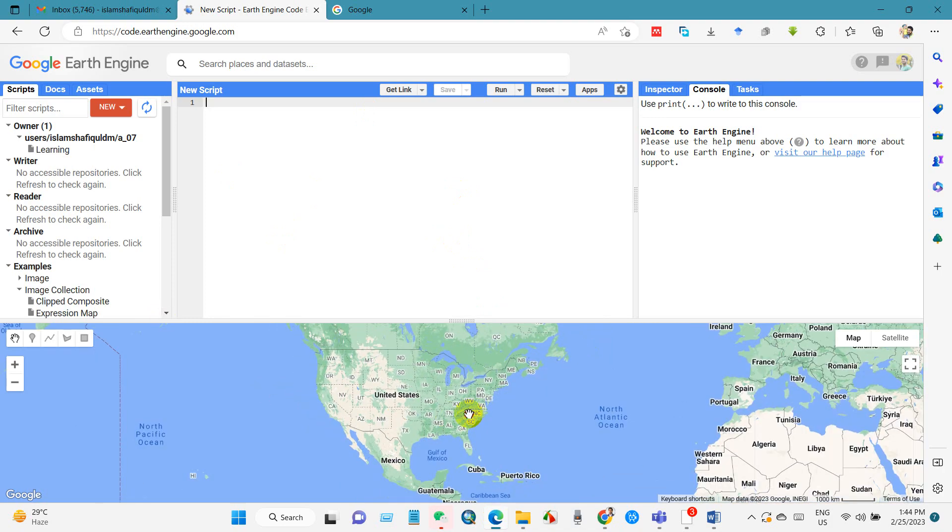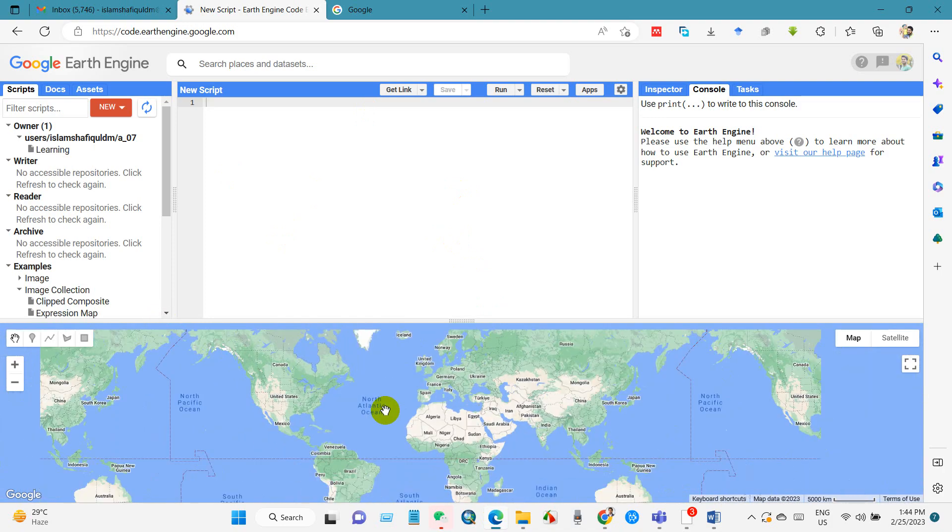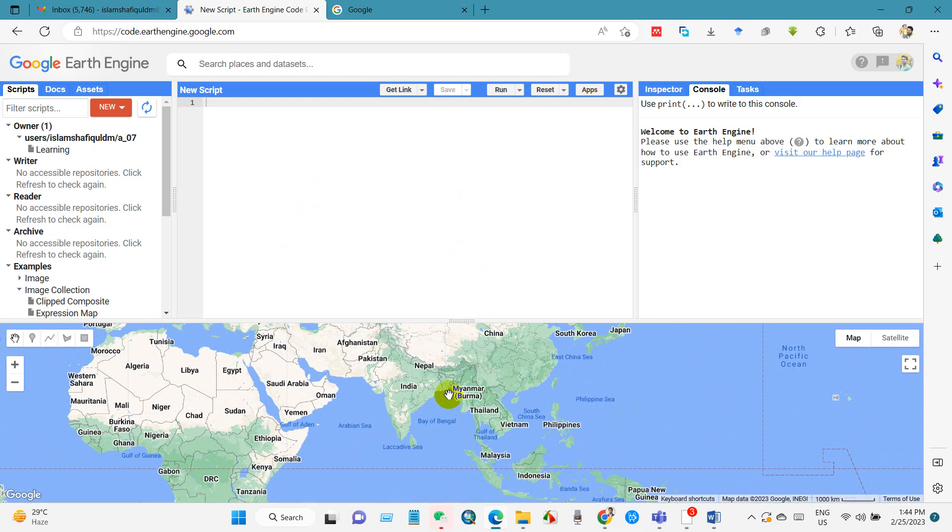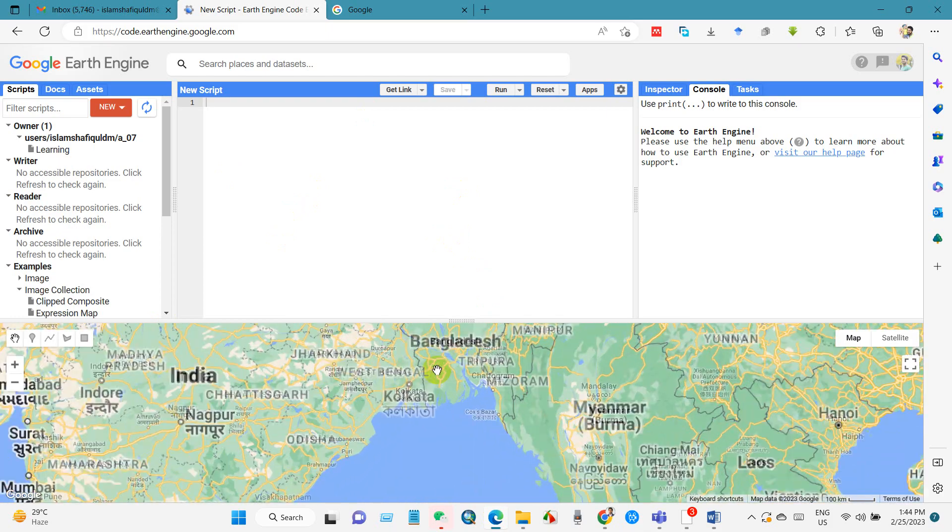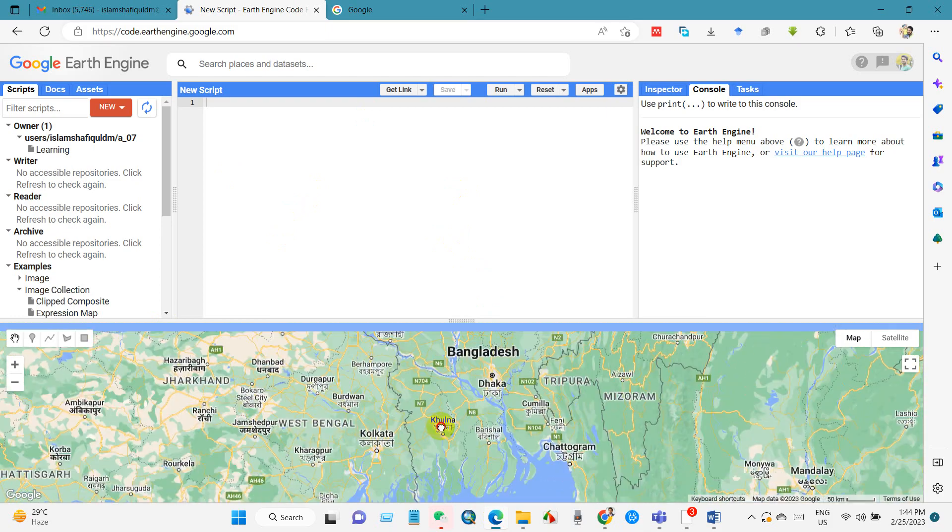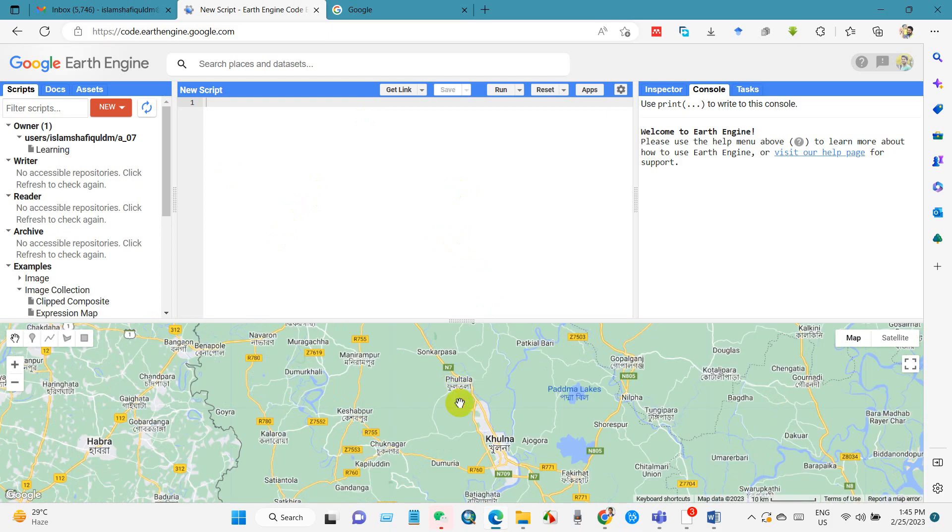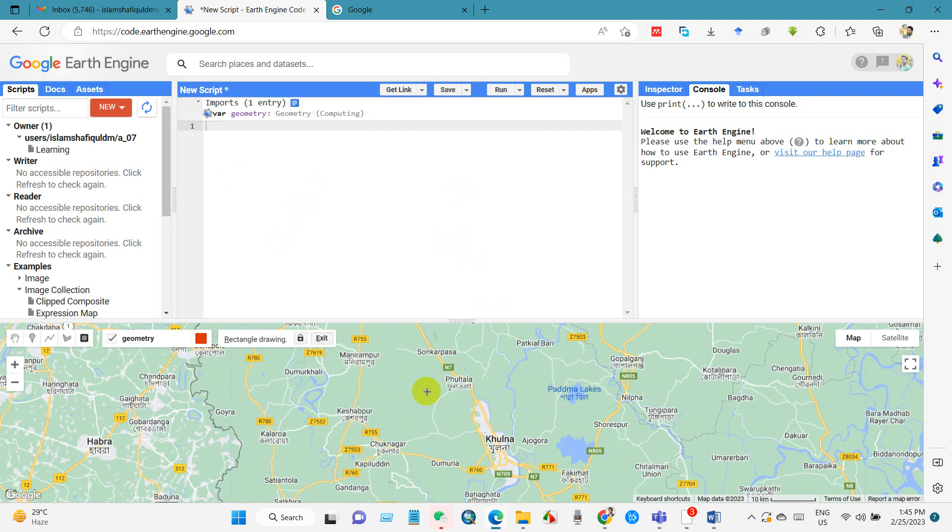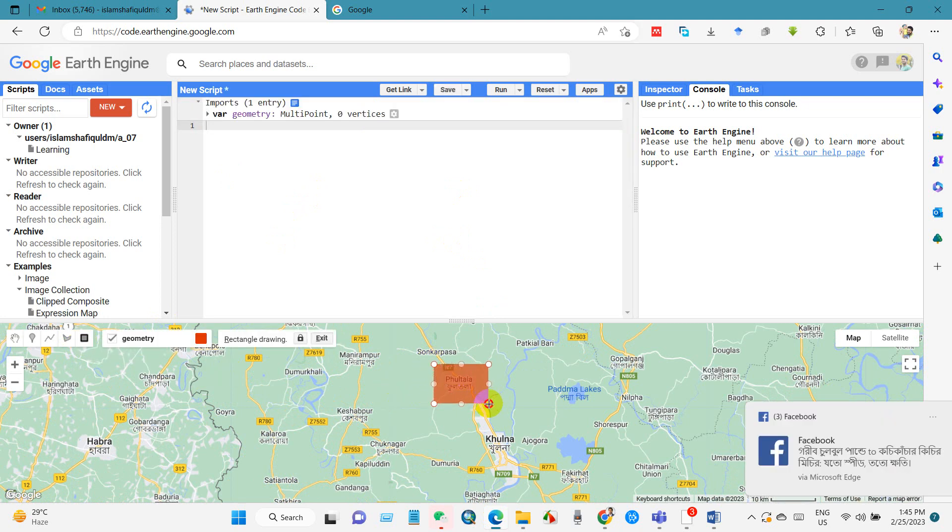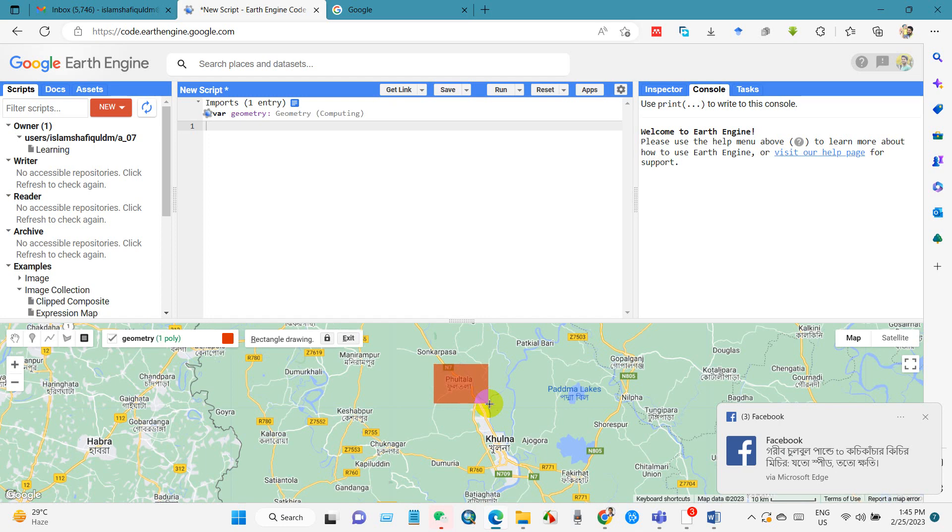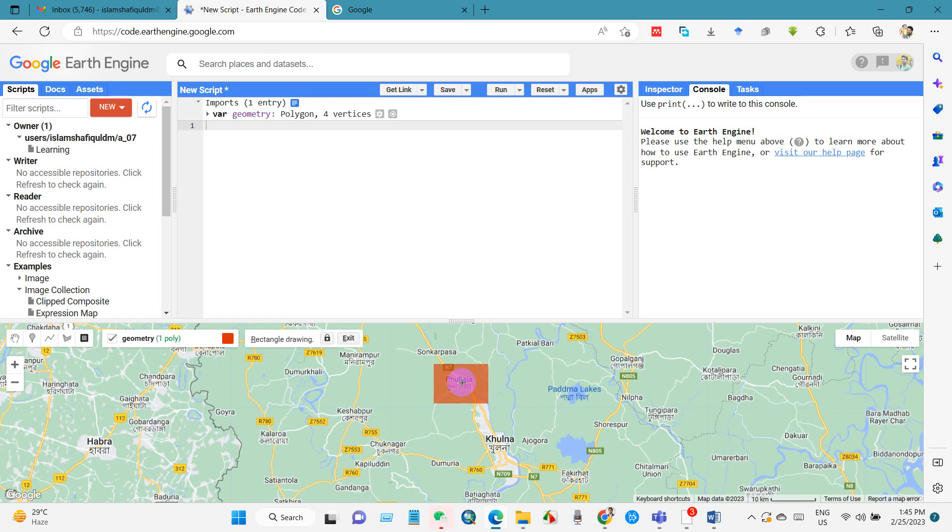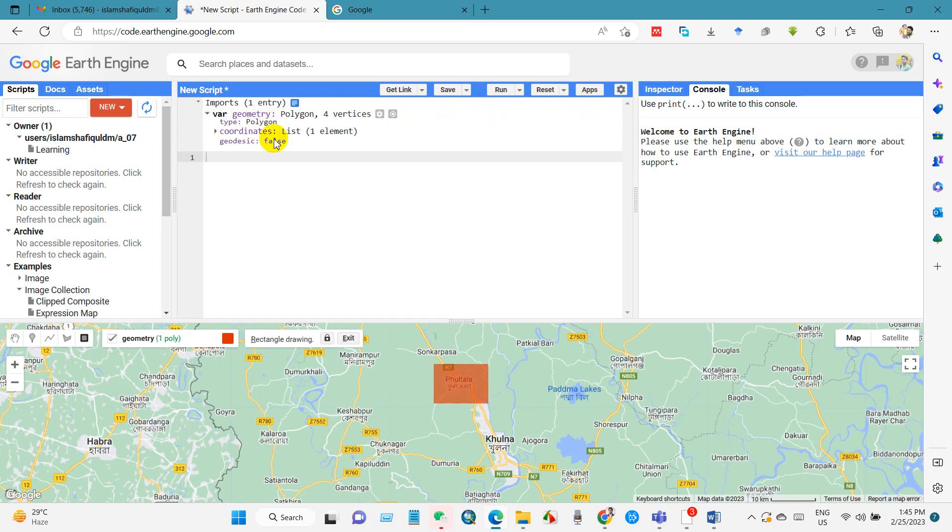And then you have to select your study area. I need the Landsat image from this location, so I have selected the location using this rectangle. And after that you will get this variable. You can rename this variable as per your own preference, so I have renamed it as area.